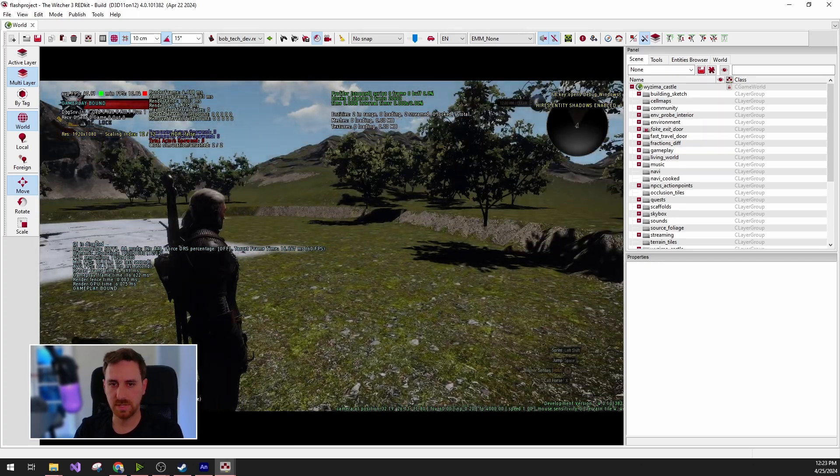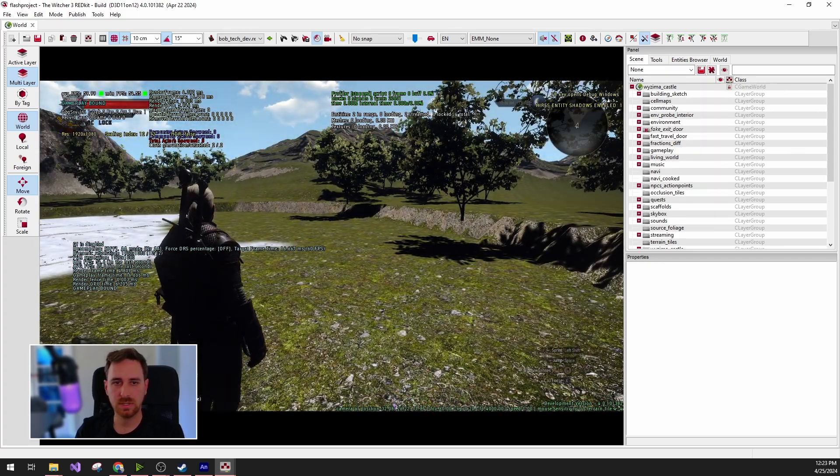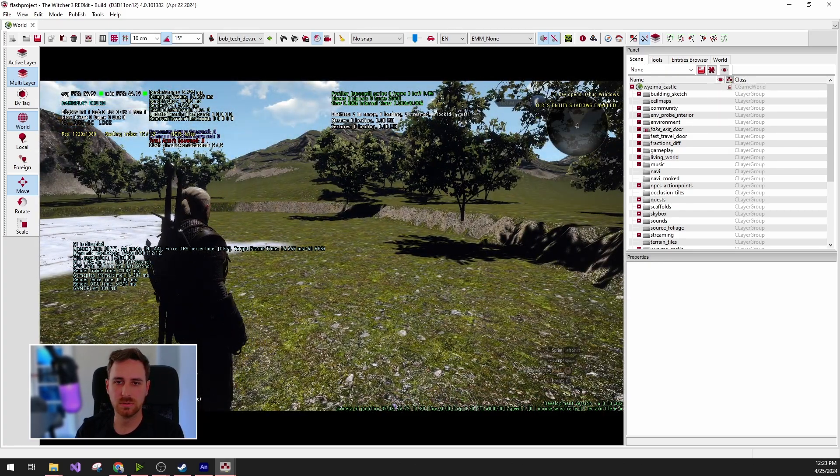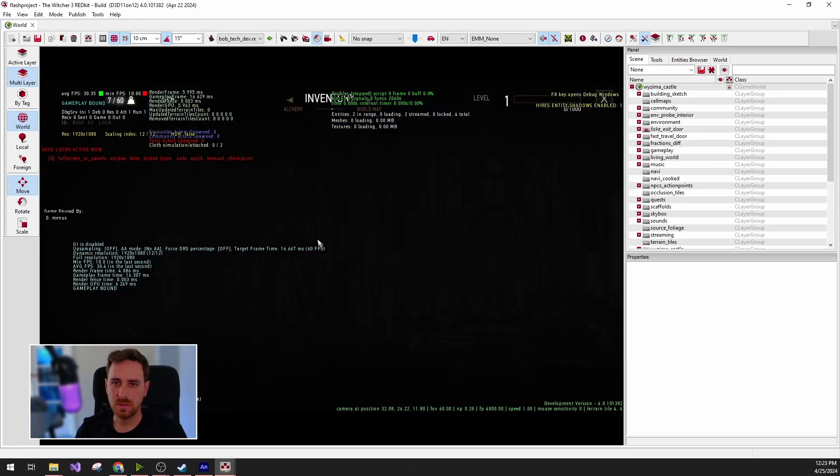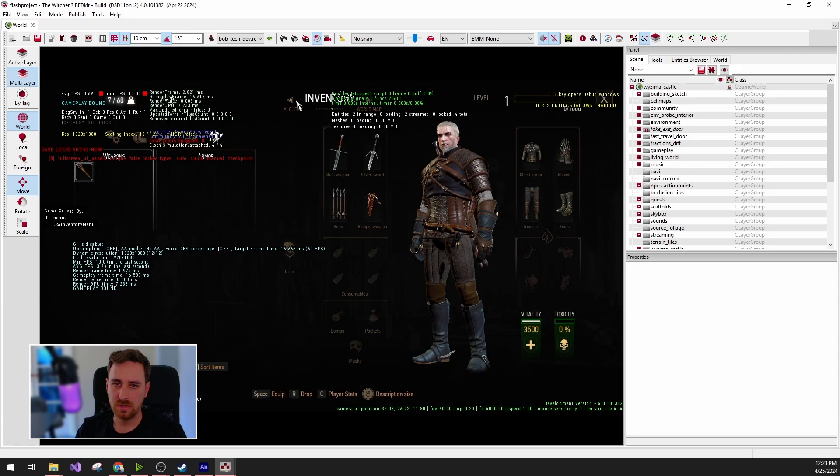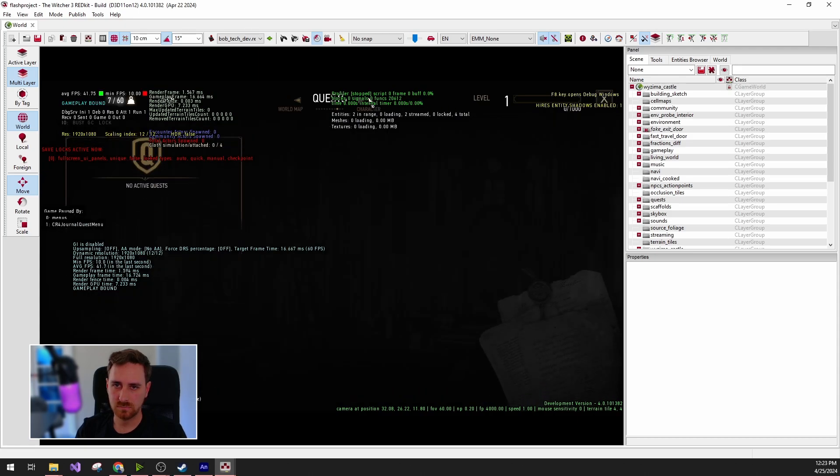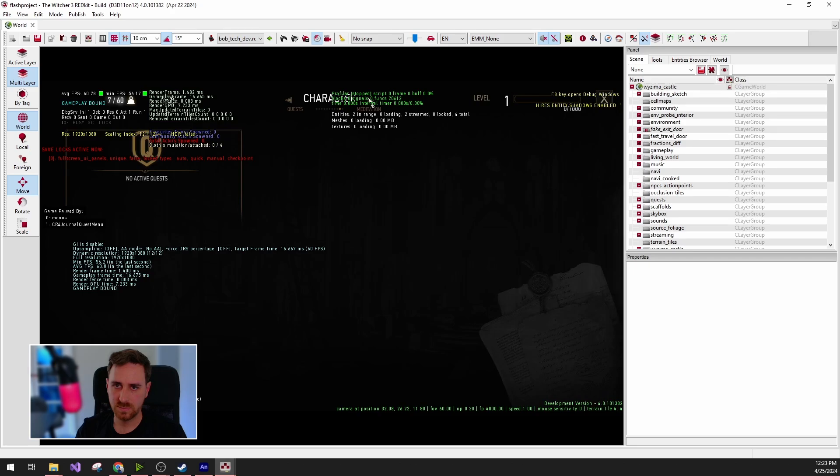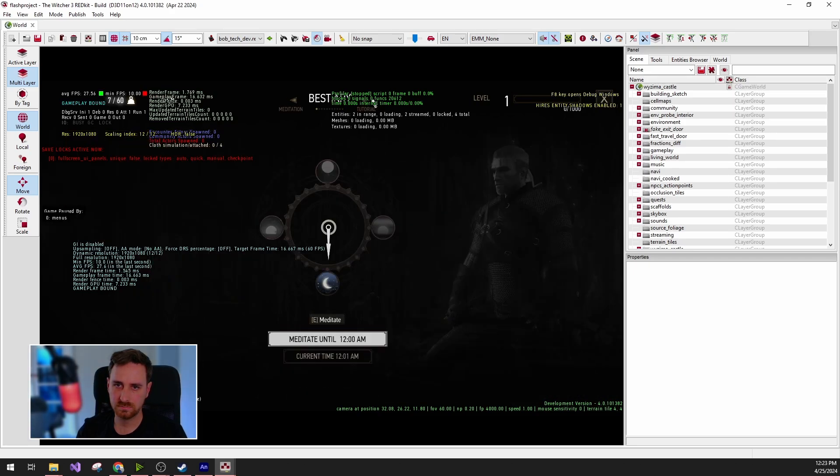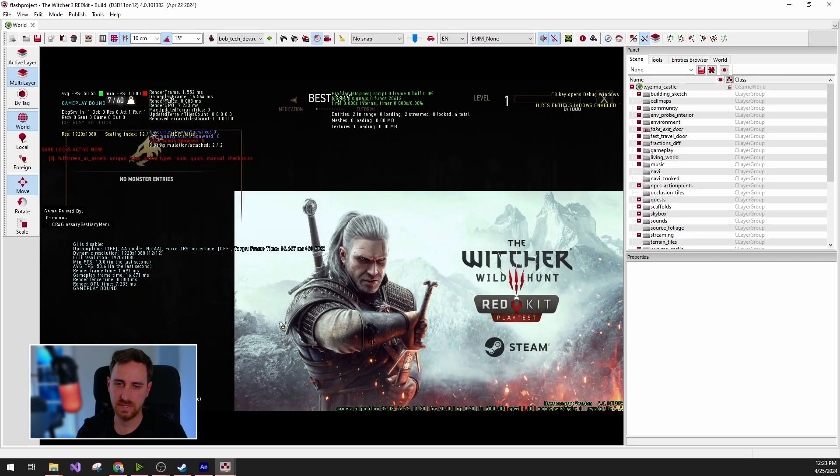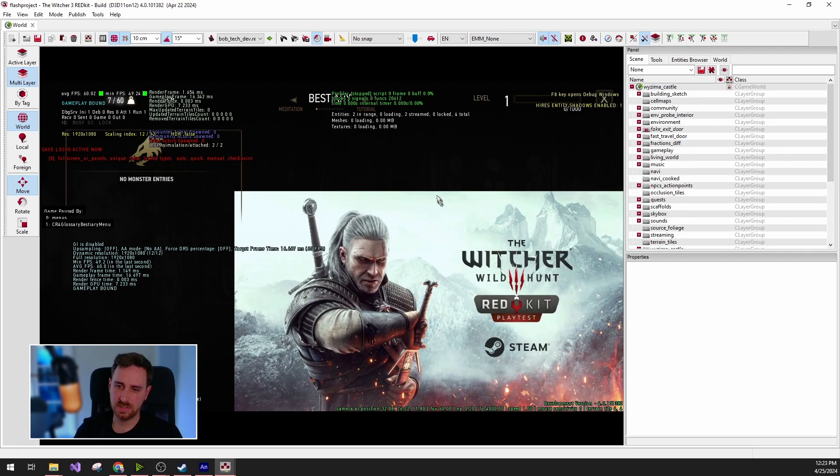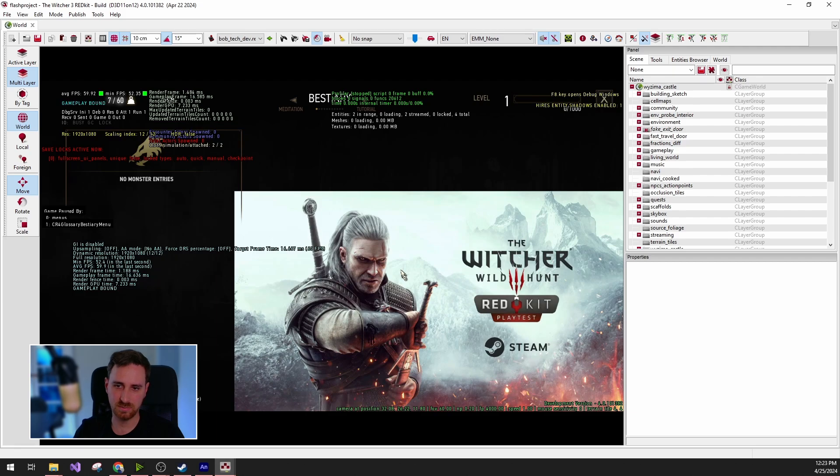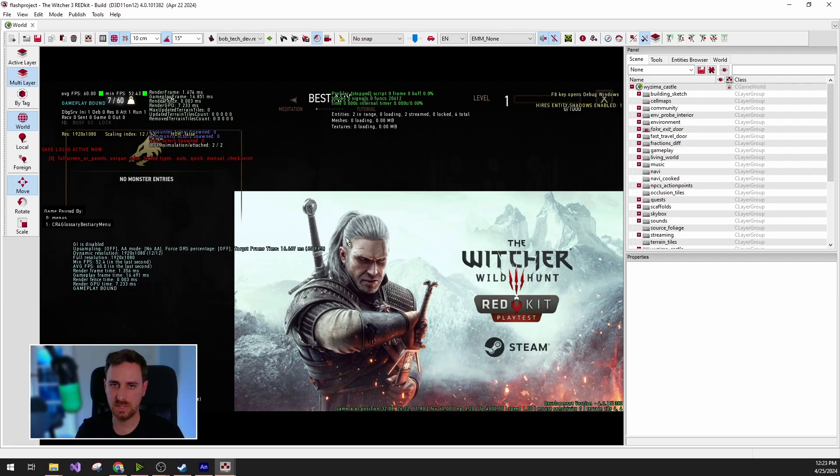So here is Geralt. If I go into the menu, we can go to the bestiary. And we can see that the UI has actually changed and it imported the correct Flash file with the added picture. And that's about it.